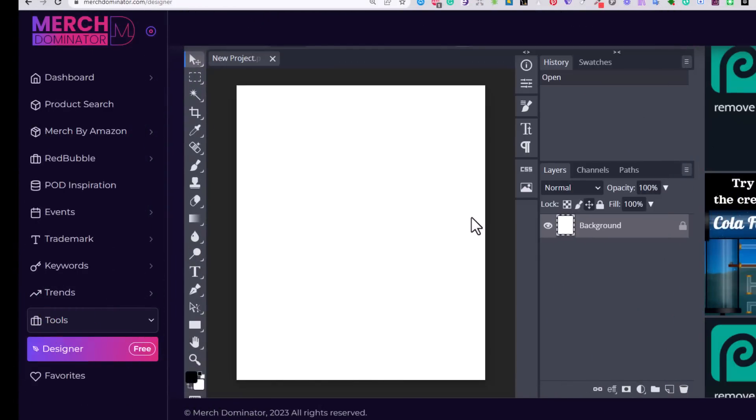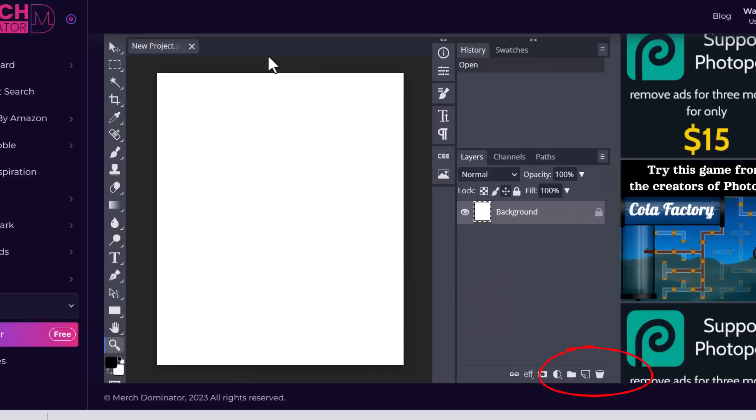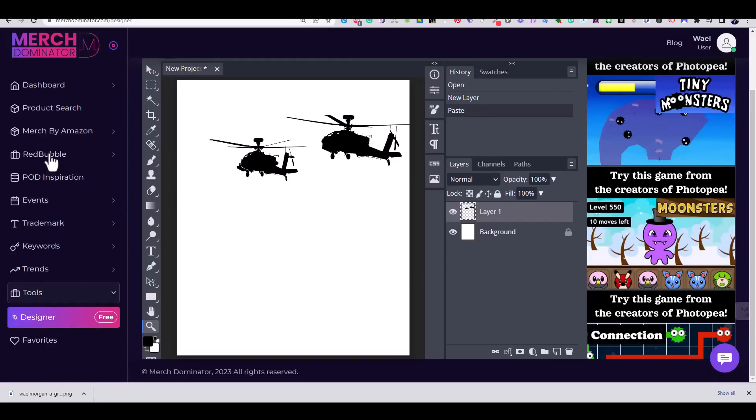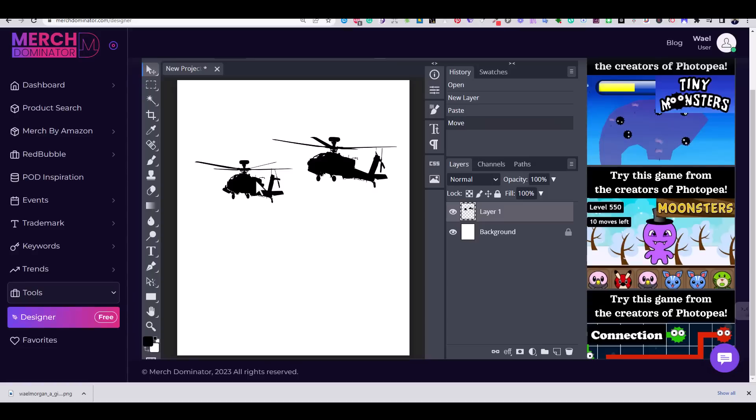The first thing I'm going to do is add a new layer from this button and paste the helicopter images that I copied from Google on a new layer. You can use Ctrl+V on your keyboard to do that.